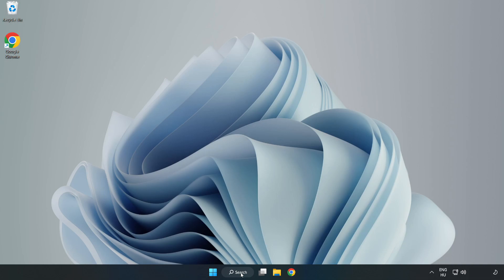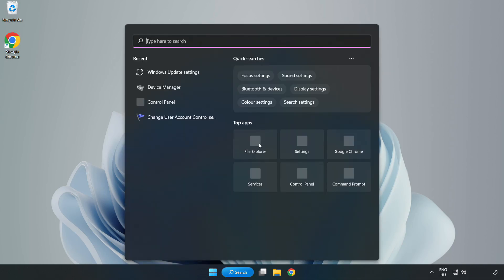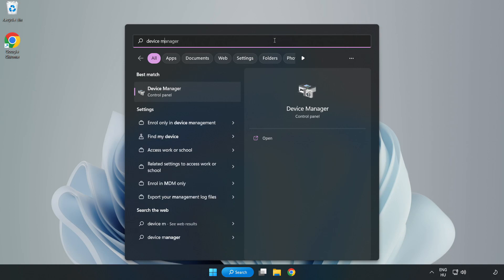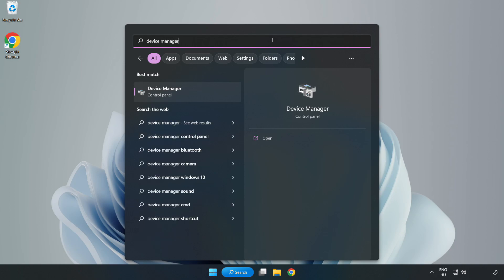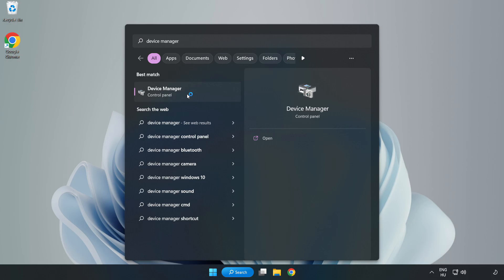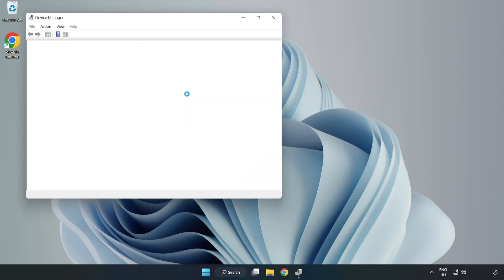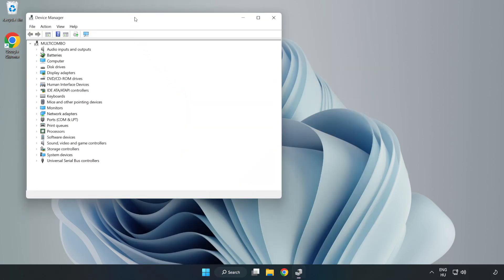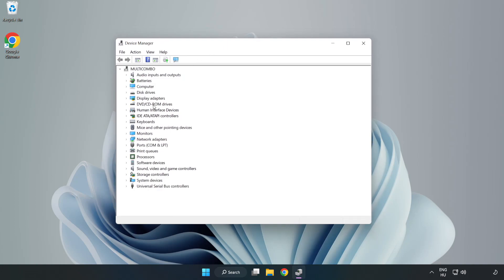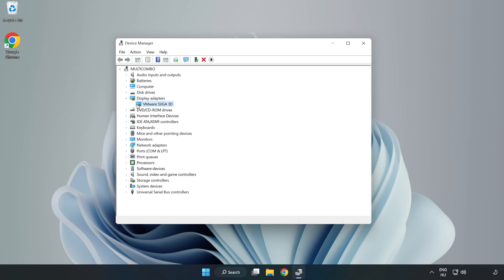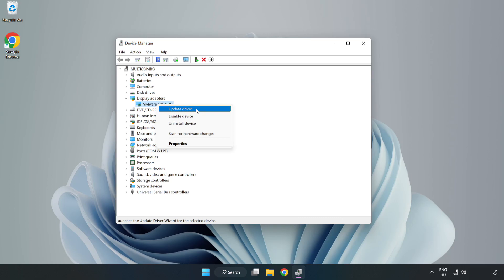Click the search bar and type Device Manager. Click Device Manager. Click Display Adapters. Select your display adapter, right-click and update driver.